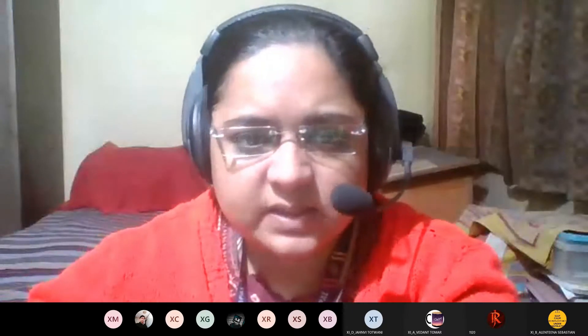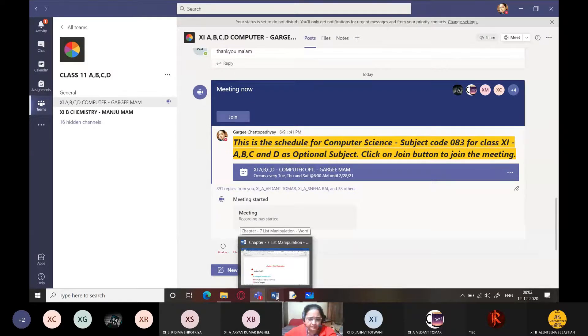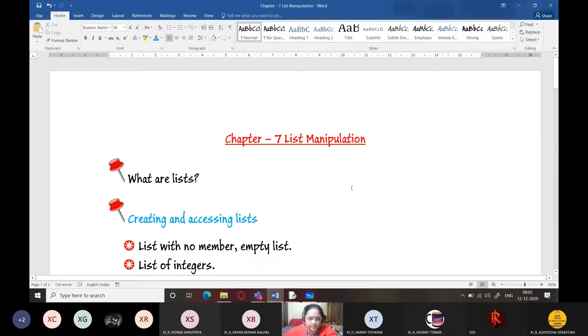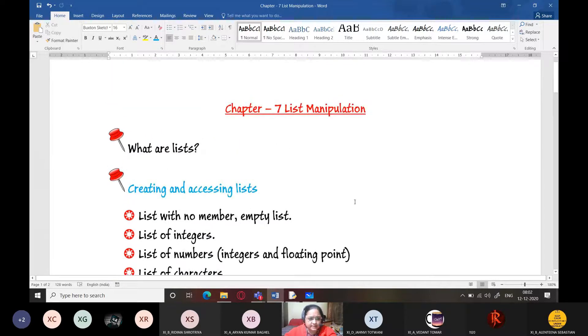Welcome to the class. We are going to start with list manipulation today. We have the topics over here: what are lists, creating and accessing lists.